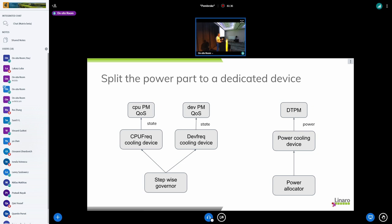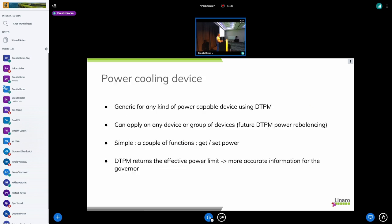And this one can use directly the DTPM where it's a unified interface. And because it's a unified interface, whatever the device we have which is capable of doing power capping, we can be able to access directly with this power cooling device. So we have a generic cooling device being able to handle any devices using this DTPM framework.